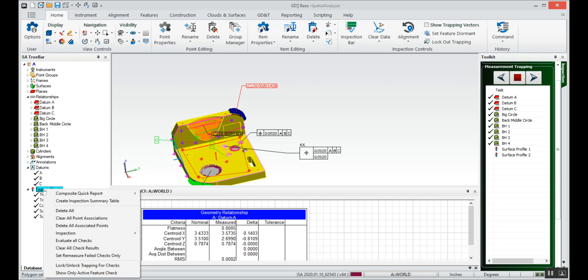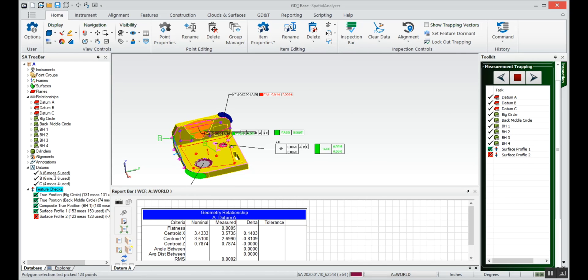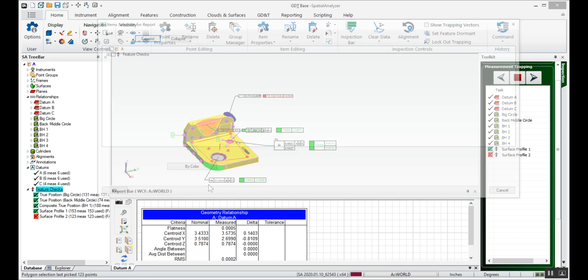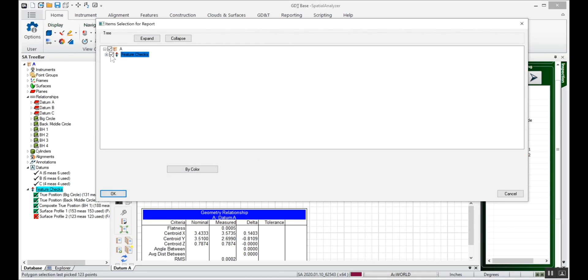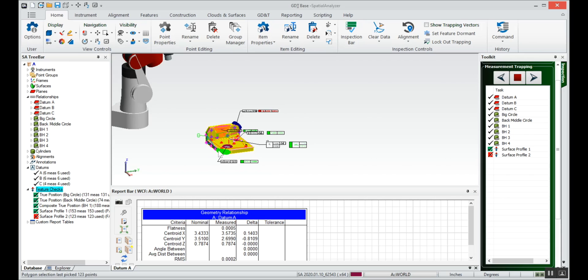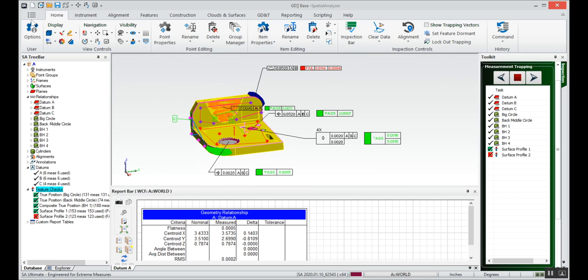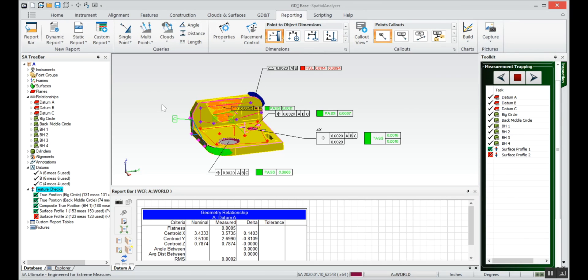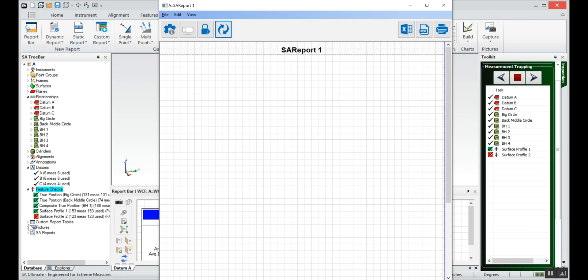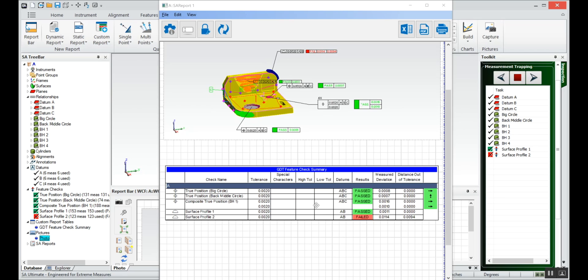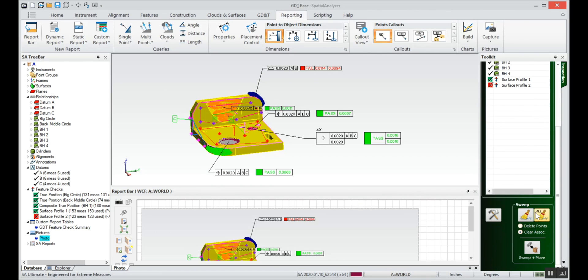So now we can evaluate all of our checks. We can see that the datums use all the points from the relationships. We've got our checks created. We can create a composite inspection summary table for all of the checks that we have that'll make it easy for reporting. Again I can go back to my report, I can save this view for my report if I like. We can capture that current view, create a dynamic report, bring in our custom report table and the picture that we just created. And we've got a report. If I want to do that again I can simply go back to my menu, I can sweep all of those points and I've got a template created to walk through that whole process one more time. That's it.